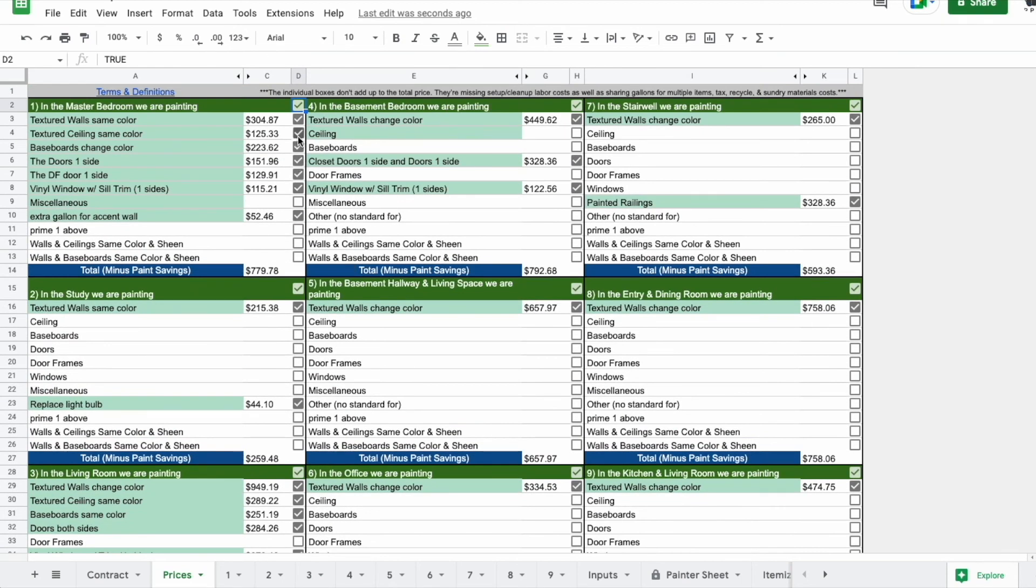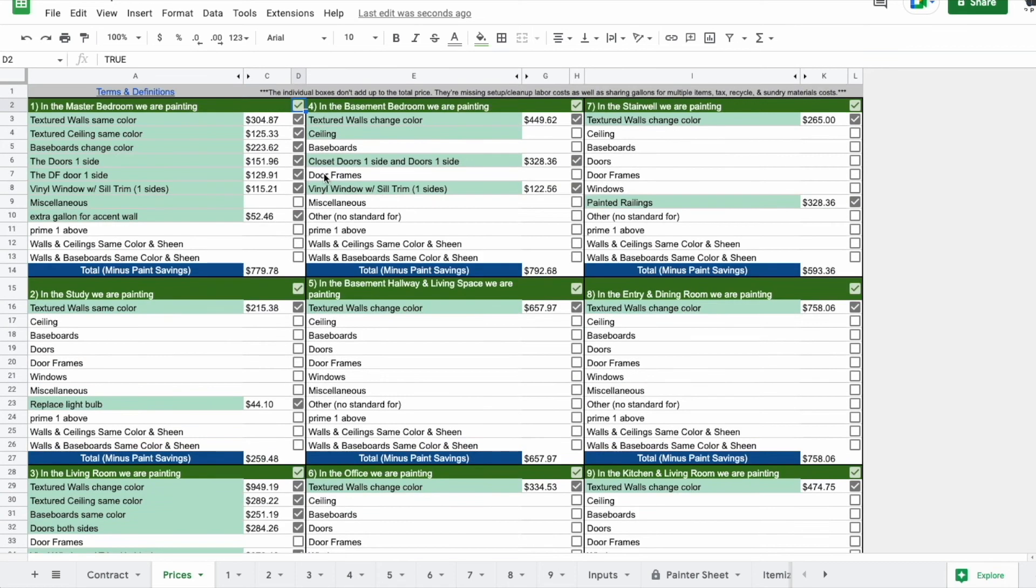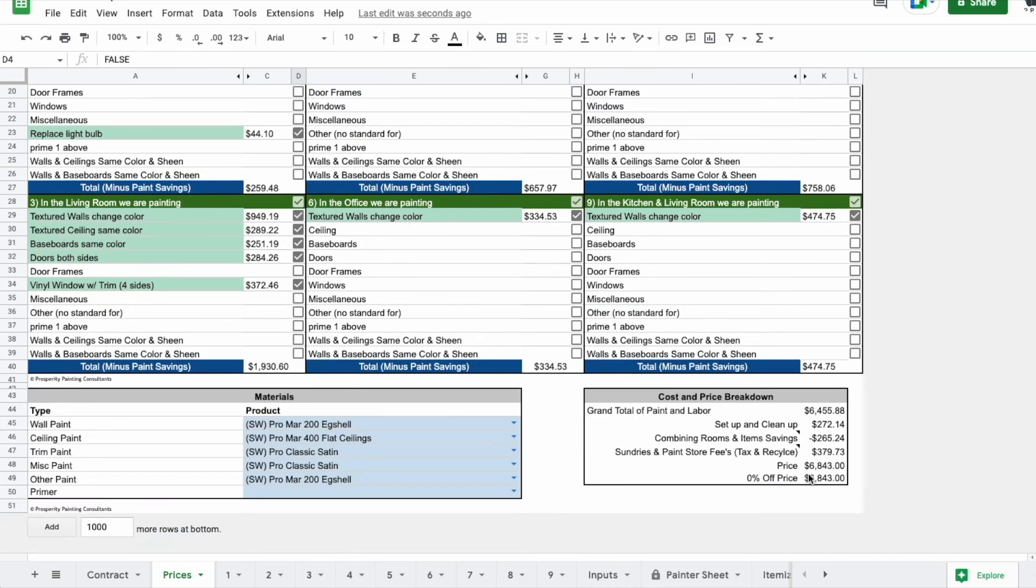Let's say that they don't want to paint the ceilings in the master bedroom and they're wondering how much money that would save. We're at $6,930. Turn that off, $6,843.